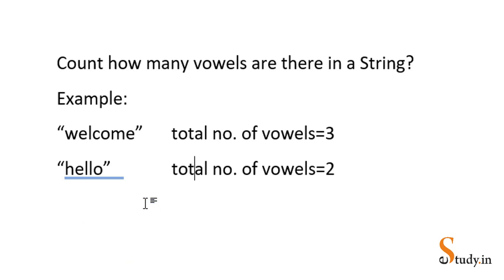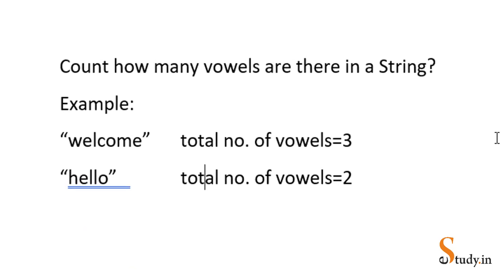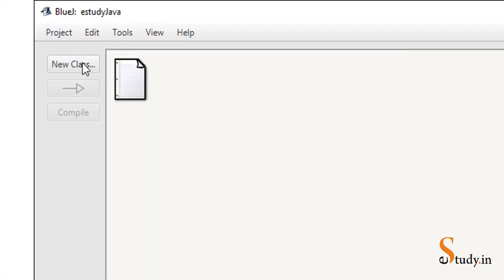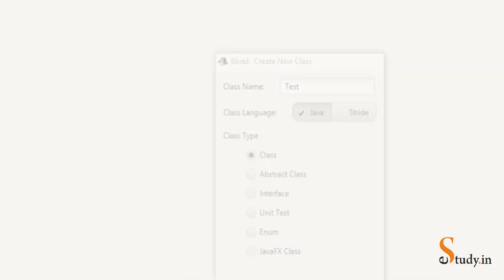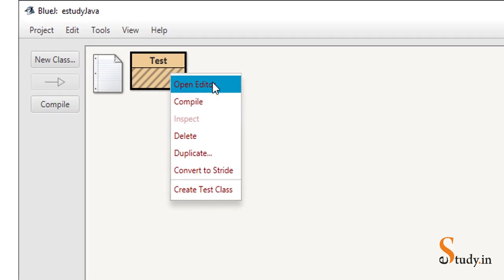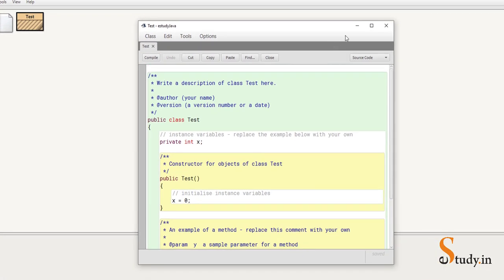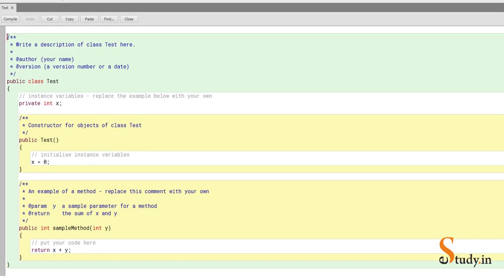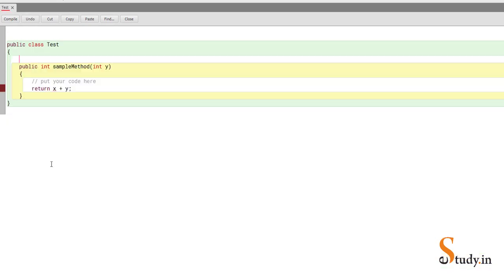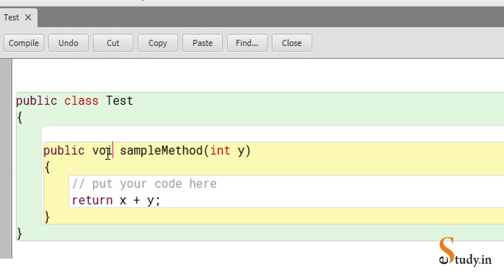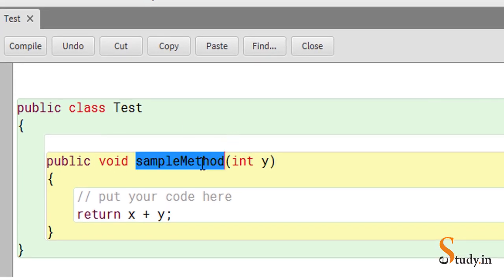So our program is to find out how many vowels are there in a string. We have opened BlueJ here, so let's create a new class — let's call this class 'test' and click OK. Right-click and open the editor, maximize the screen, and you can remove the comments if you want. Change the return type of the method to void and change the name of the method if you want.